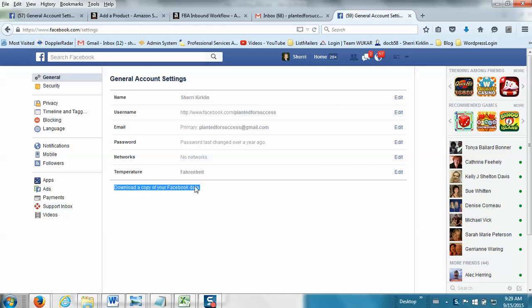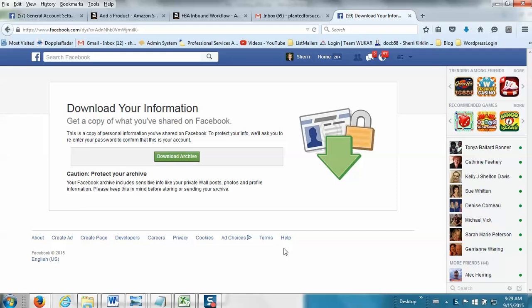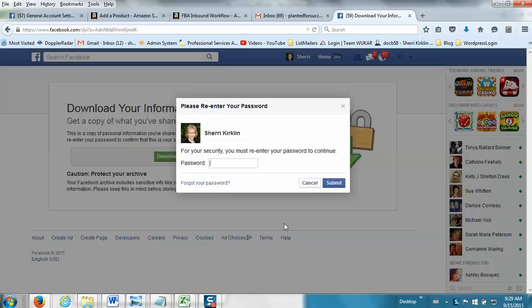Download a copy of your Facebook data. And you can click Download a copy, and then click this Download Archive button. And you'll probably have to enter your password and click Submit.